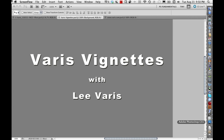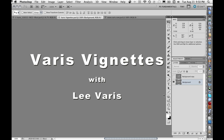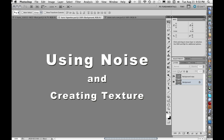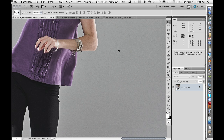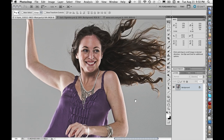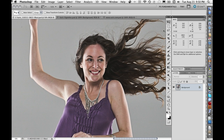Welcome to Veris Vignettes. This is Lee Veris, your host for this Photoshop tutorial. Today we're going to look at using noise and creating texture, and we're going to be working with this image here. There are a lot of reasons why we might want to add noise, but the classic use of noise is to simulate film grain, and we can add a sort of film grain to this image by using noise.